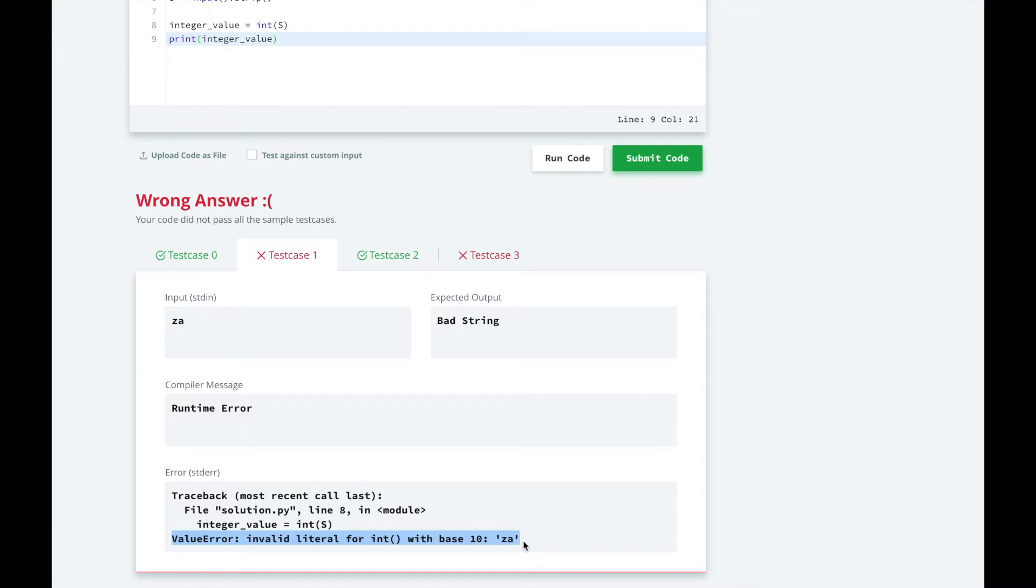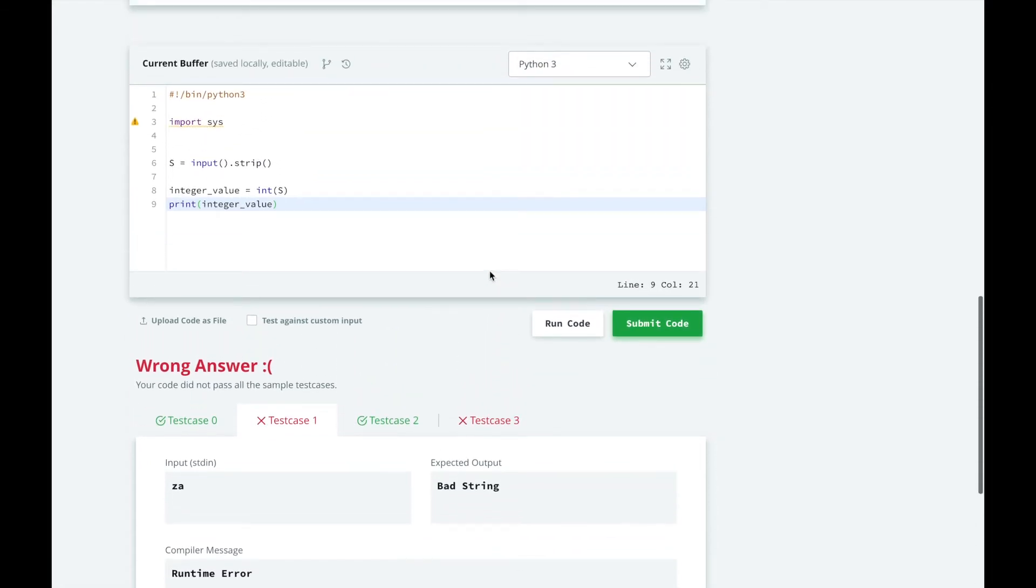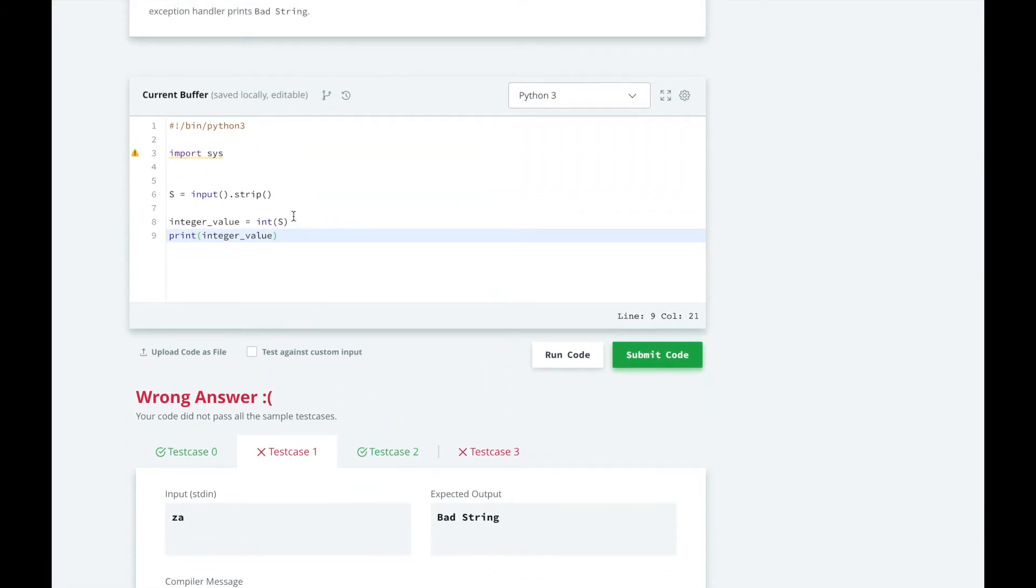We need to put our code in a try block and catch the value error. When the value error is thrown, we will print bad string.